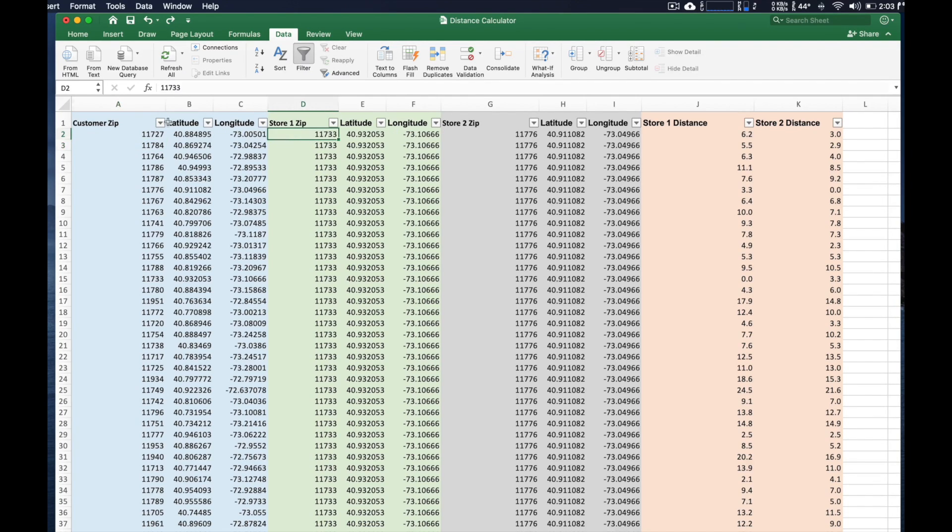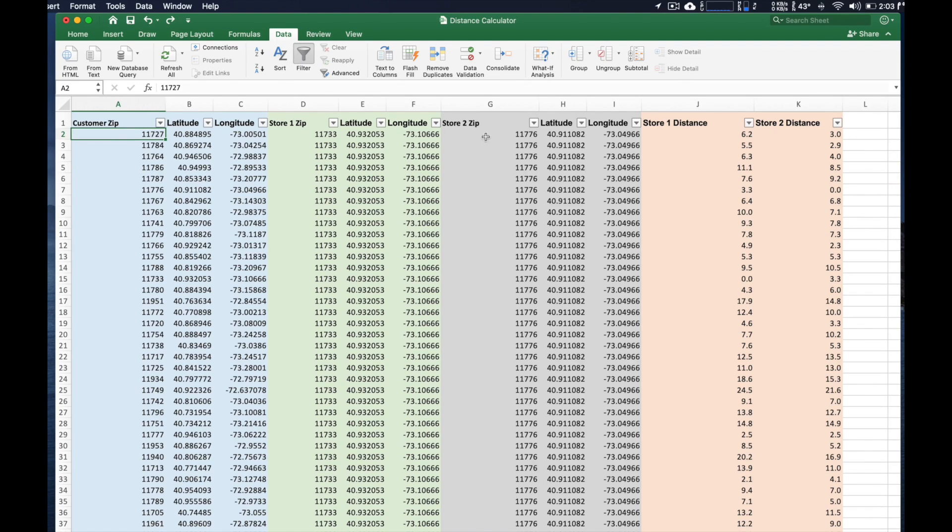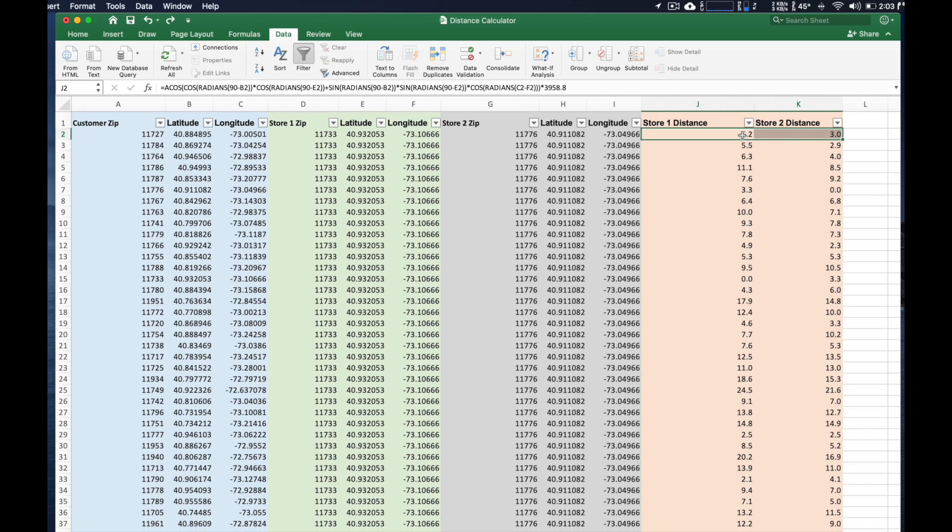So really, what we're going to be doing is doing a quick calculation between the distance here. And then we'll be doing a second calculation from this customer to also our second store. And that's what you see over here on the right side.